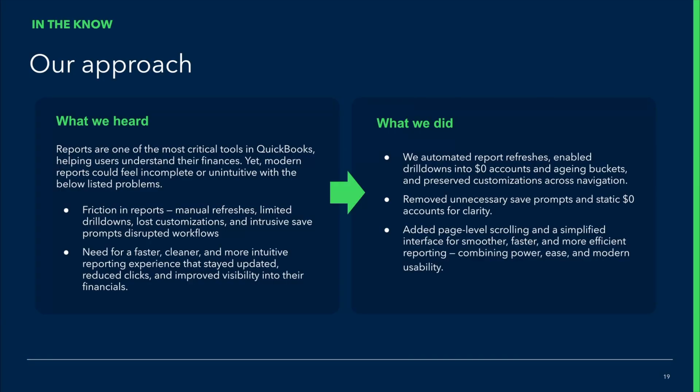To start things off, we wanted to let everyone know that we hear you. We understand that reports is one of the most critical tools in QuickBooks, helping you understand your finances. Yet, we also understand that modern reports at times feel incomplete and not very intuitive. And because of two main reasons: there is friction in the reports, there are many features which were present in the classic view, which aren't present in modern. And the user interface that you used to have in the classic version is gone. The modern view that we have is not as intuitive.